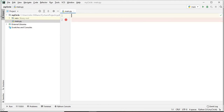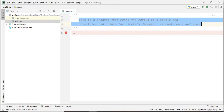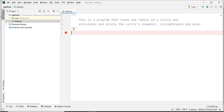Let me put in a comment about what the program will be about. This is our multi-line comment. Now let's start typing some code to accept the radius from the user and calculate the diameter, circumference, and area.